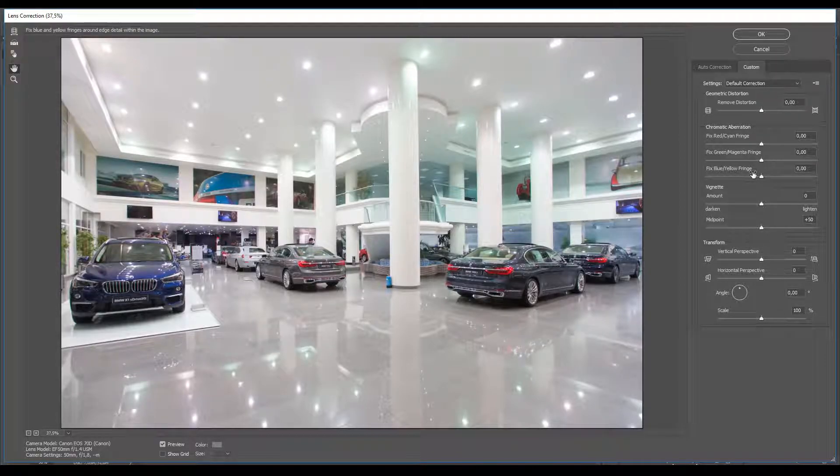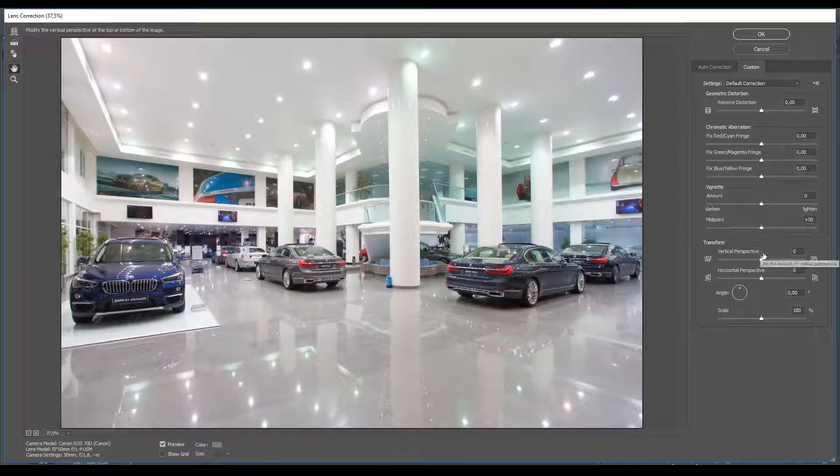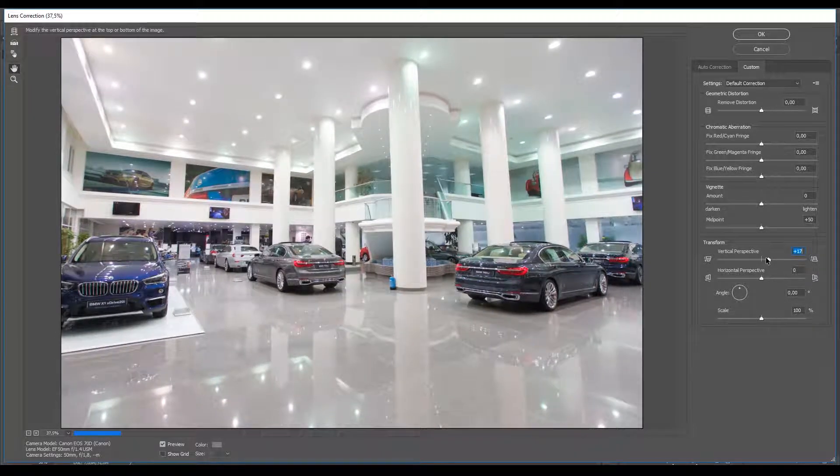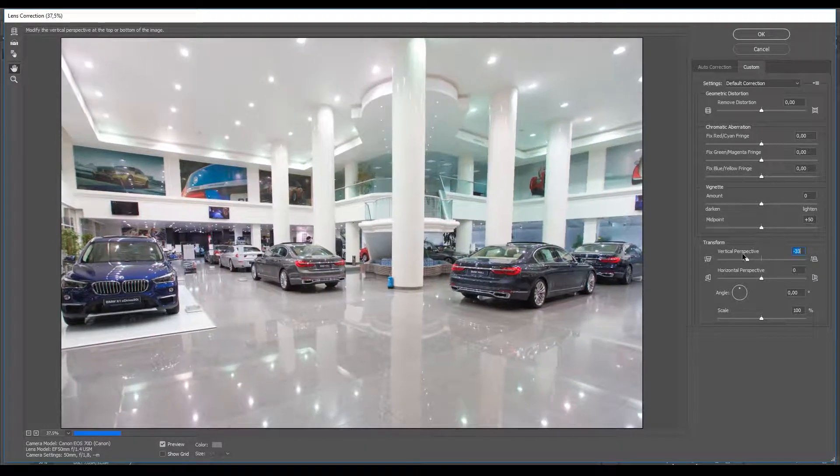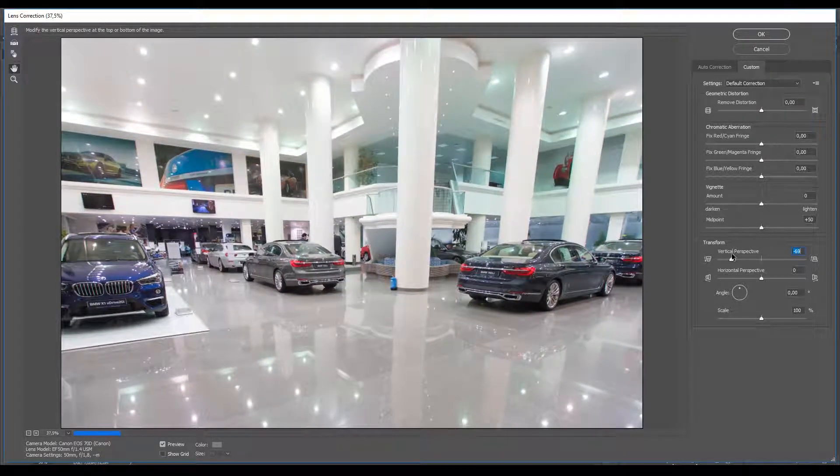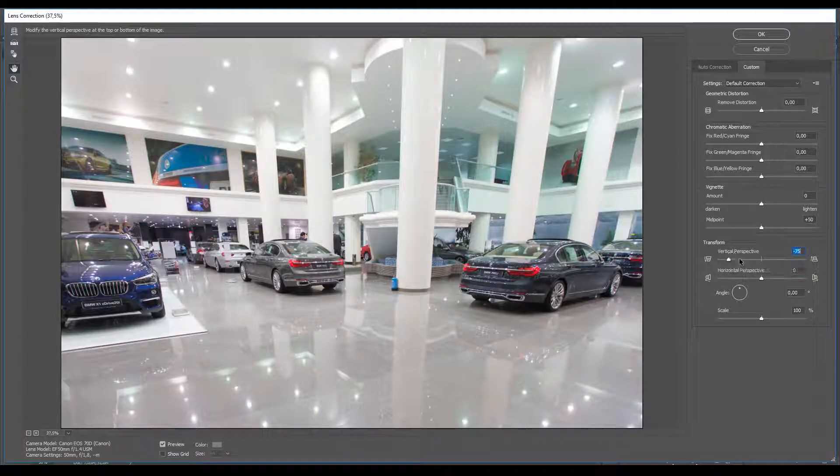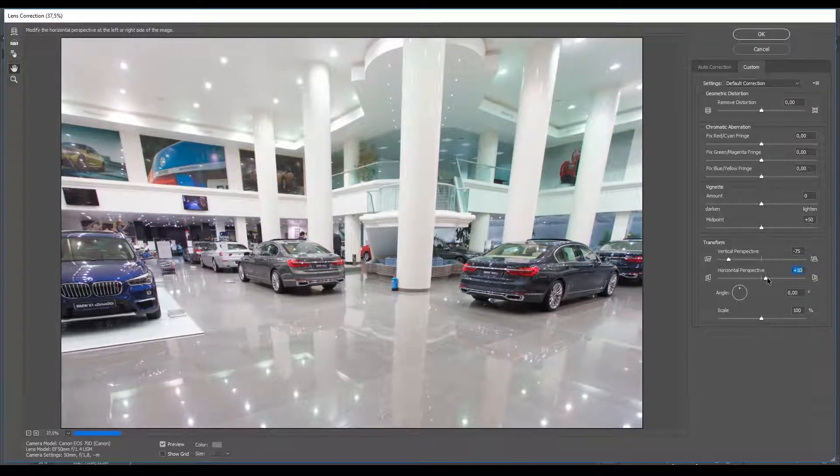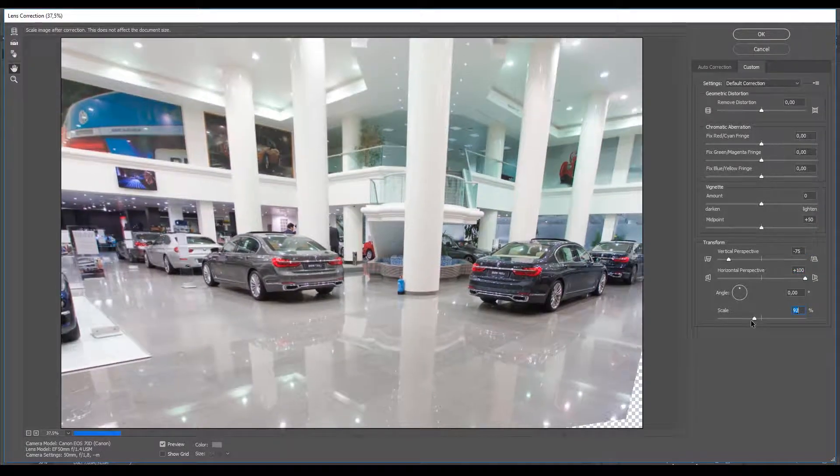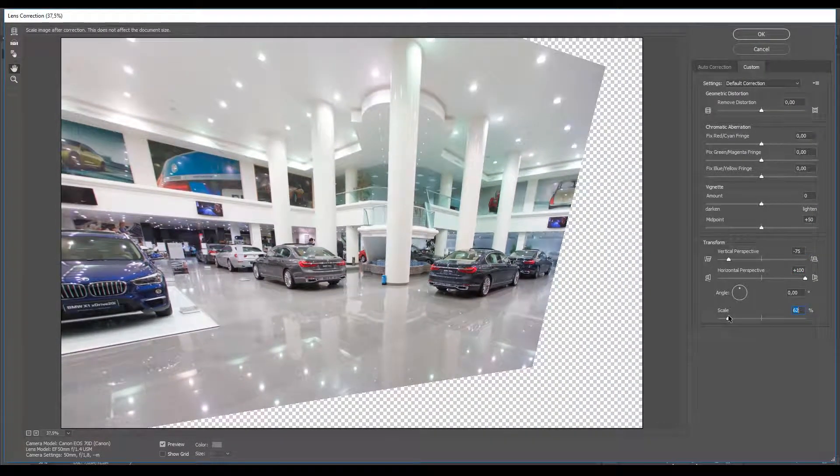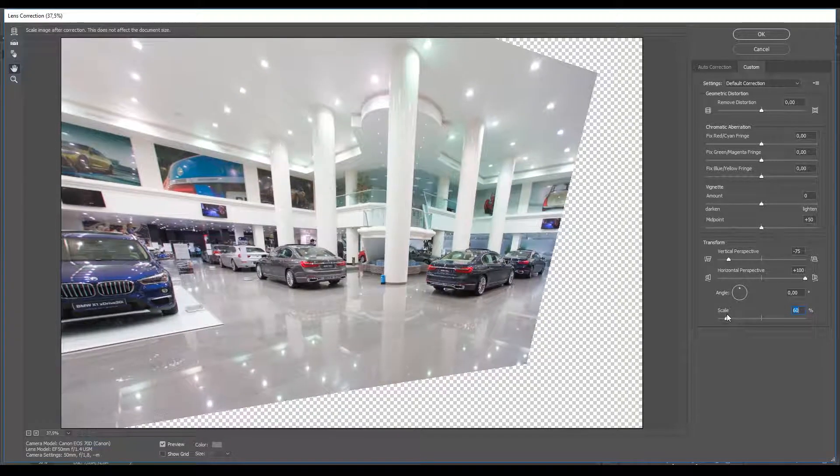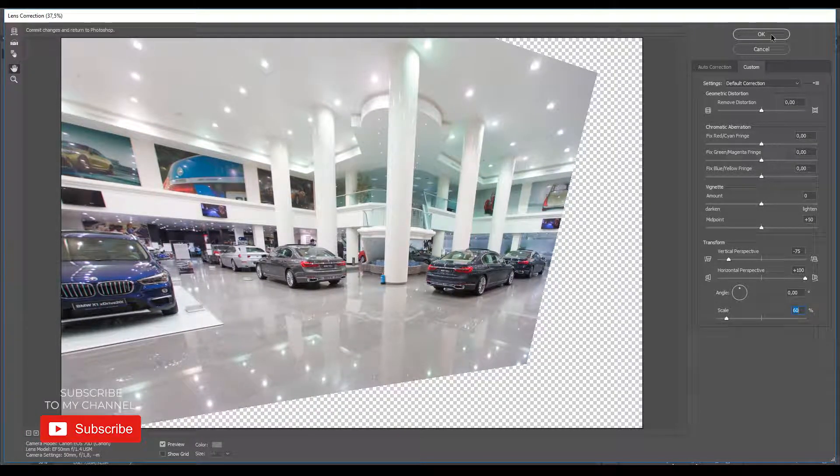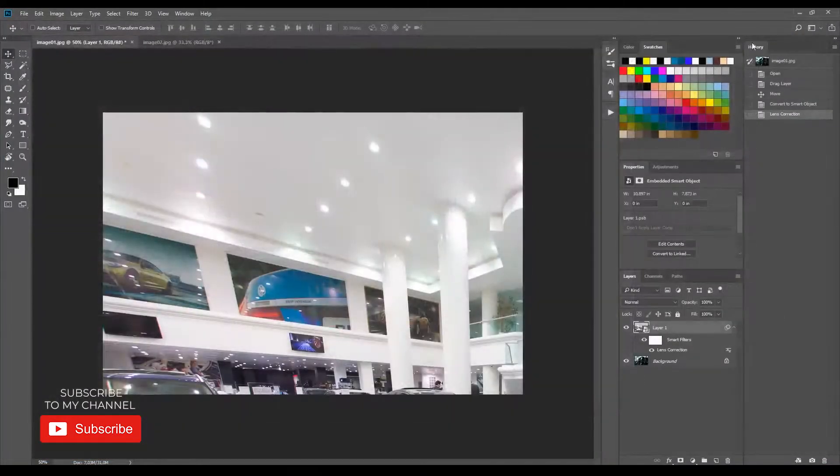And you can see what I'm talking about at the Transform Vertical Perspective views, minus 75, horizontal, plus 100, and I'm adjusting the scale down to get the top left corner. Then press OK.